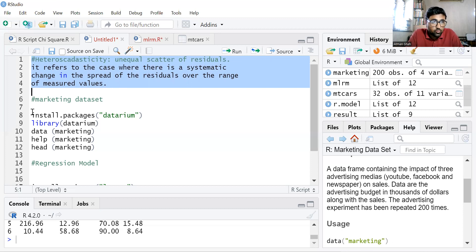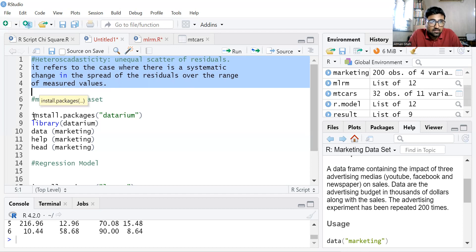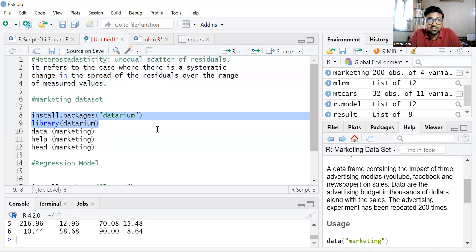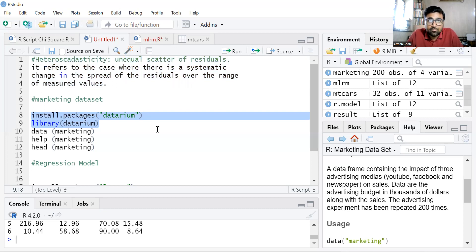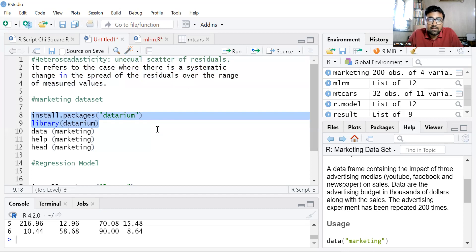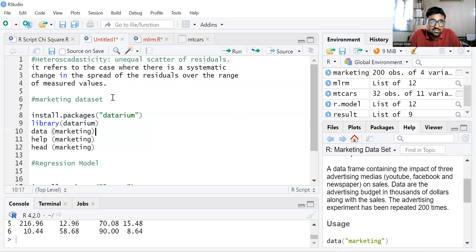So I'm going to use the marketing dataset, which is available in R. So first, you need to install the package called datarium and then use the library command. So let's see the data first.